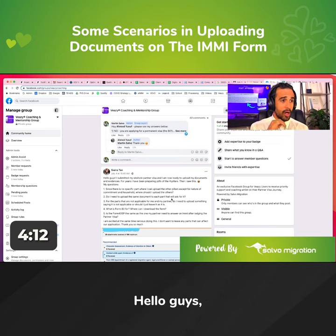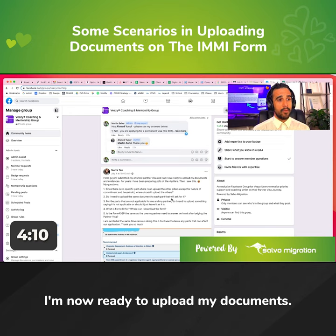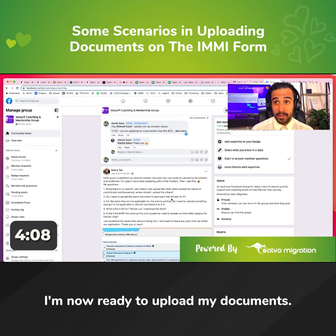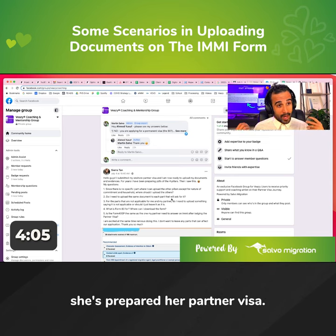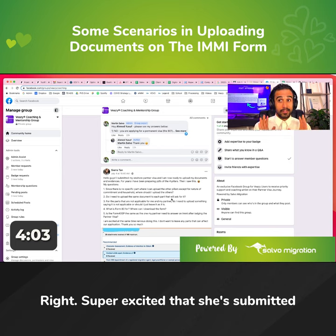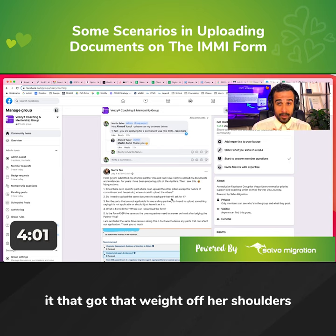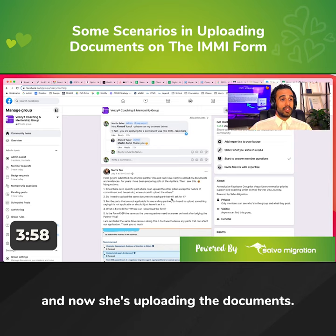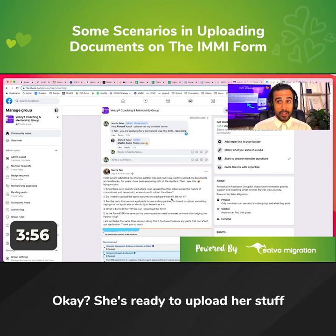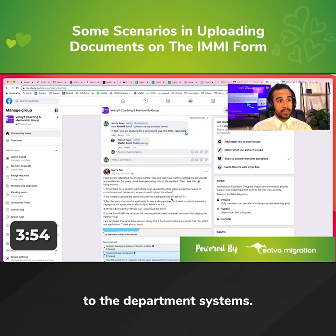Hello guys, I submitted my onshore partner visa and I'm now ready to upload my documents. So she's used VZ, she's prepared her partner visa, super excited that she submitted it, got that weight off her shoulders, and now she's uploading the documents. She's ready to upload her stuff to the Department of Systems.